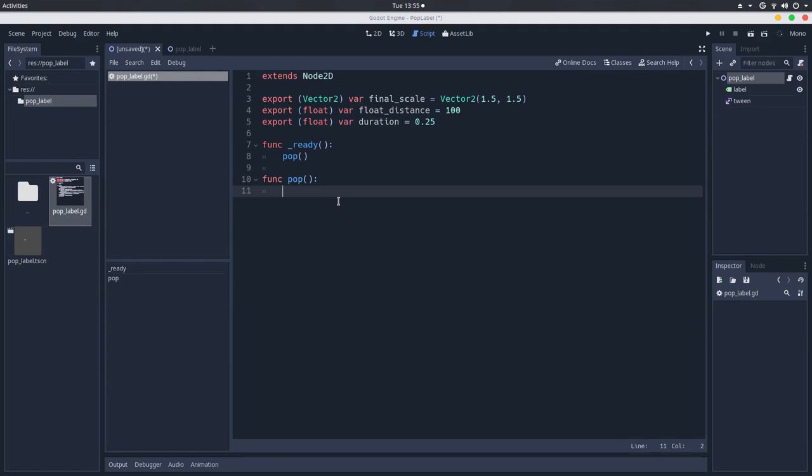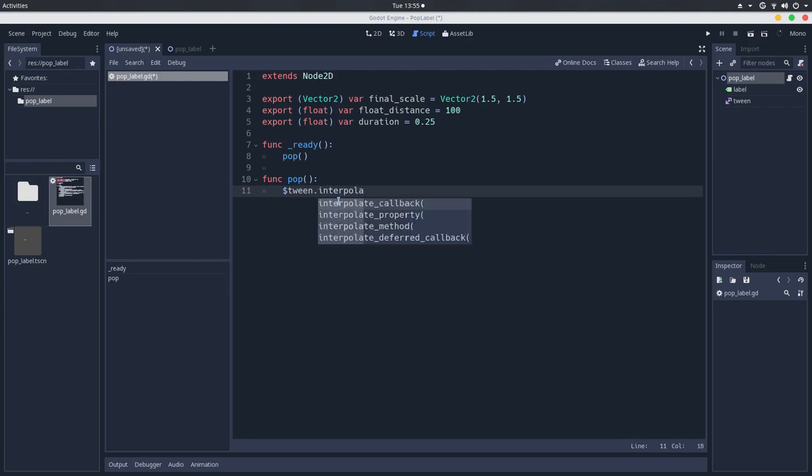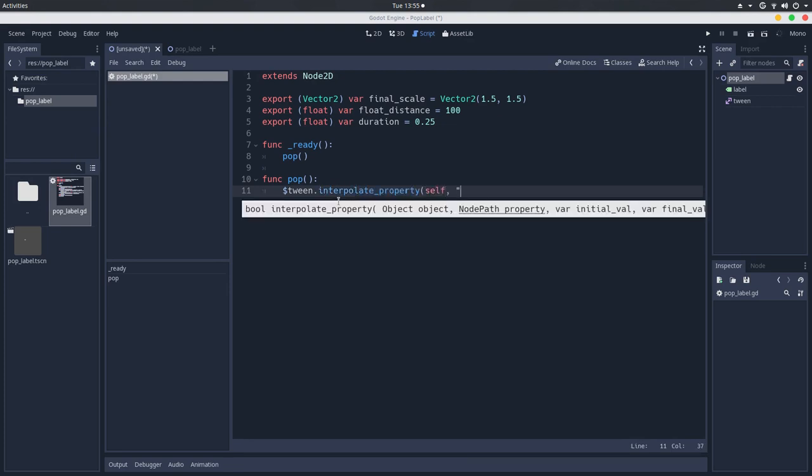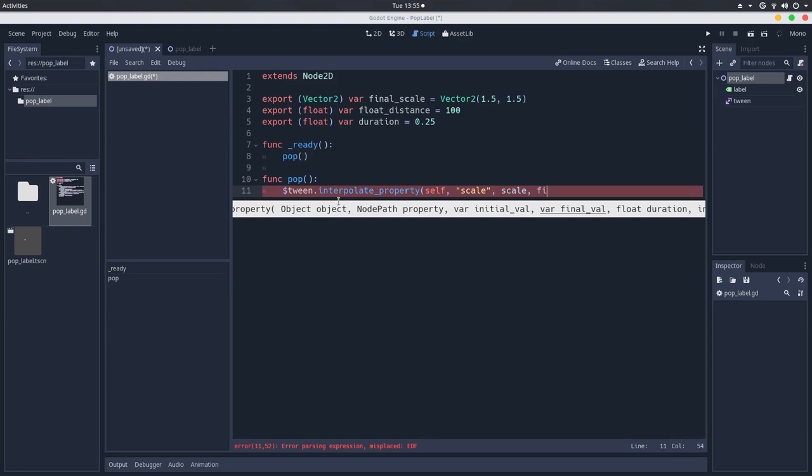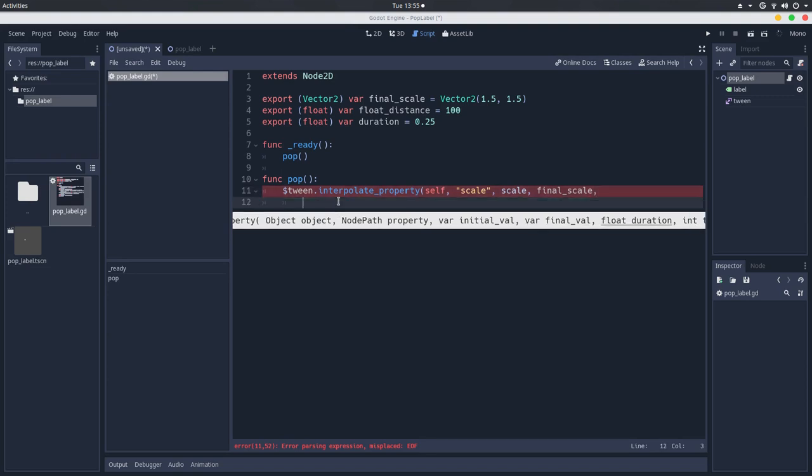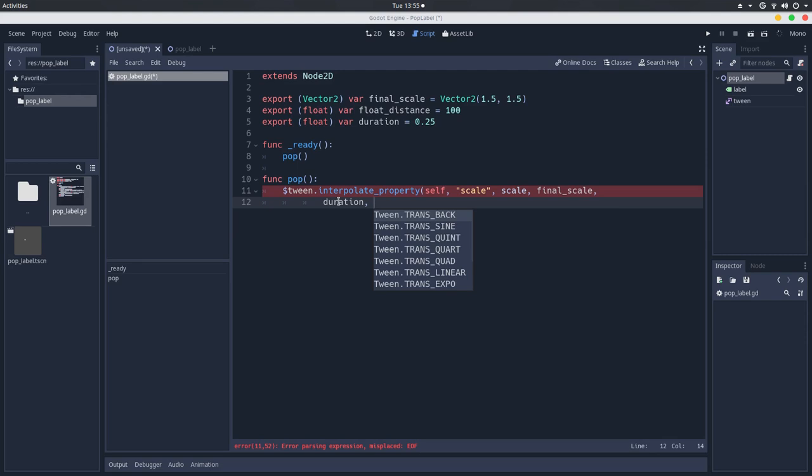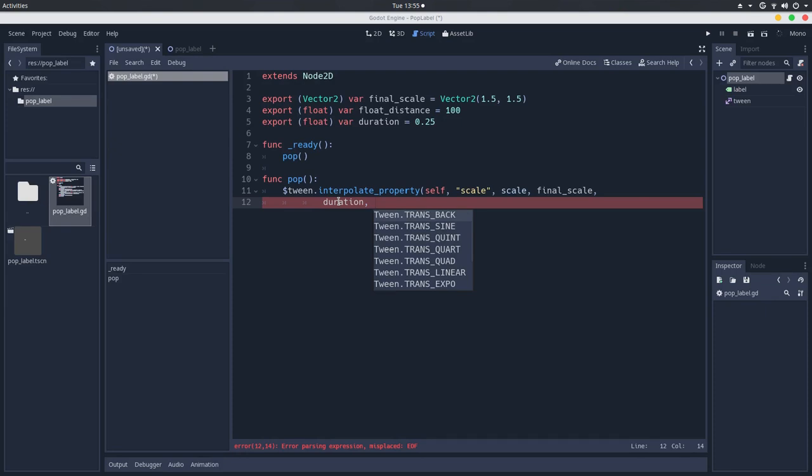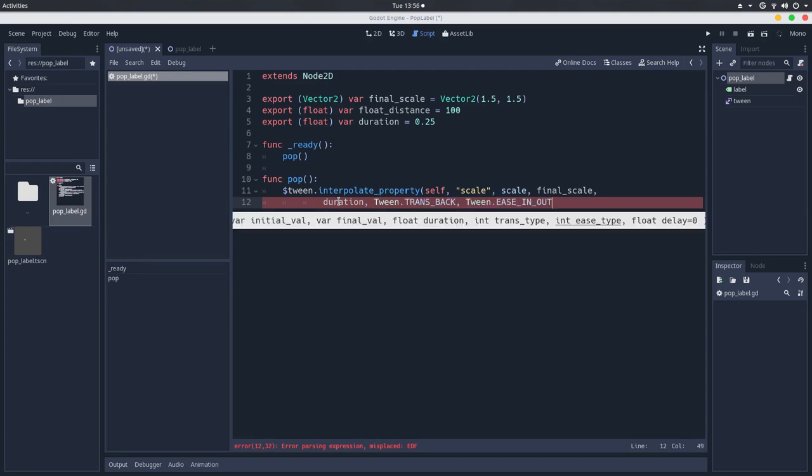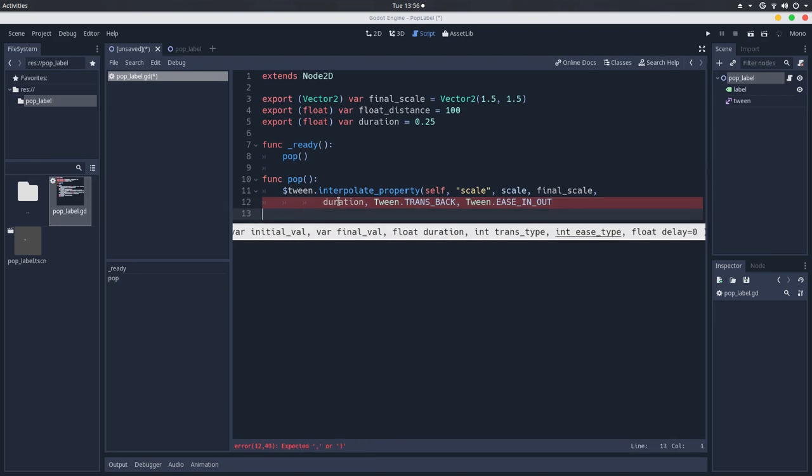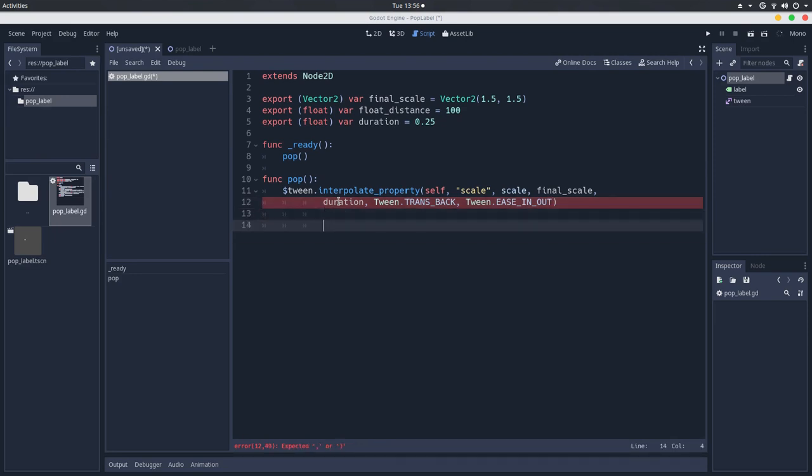So the pop method. Here in the pop method, we will do the animations. So let's start by animating the scale. So interpolate property of self, scale. We use the current scale and we will use just the final scale. And let's jump the line here, use the duration. And for interpolating the transition, I like to use transback because it adds a little bit of punch to the animation. So I will use this, and we use this for the in and out animation.